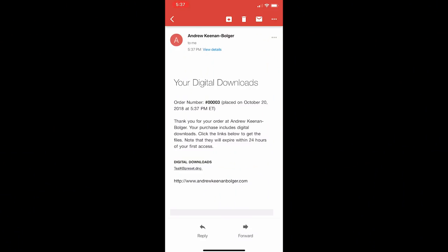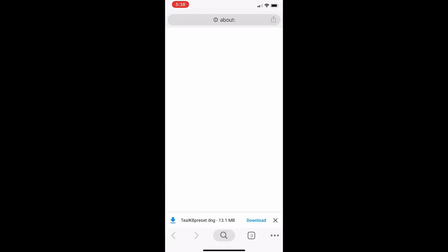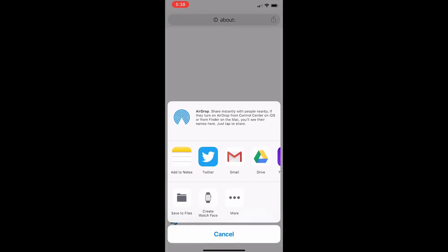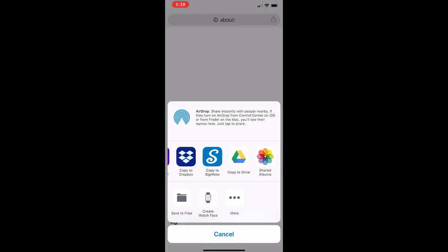Open your email on your phone and download the image. It'll open up a web browser and you will see at the very bottom, Teal KB Preset. Go ahead and download it and open in — you're going to scroll over to Copy to Lightroom.